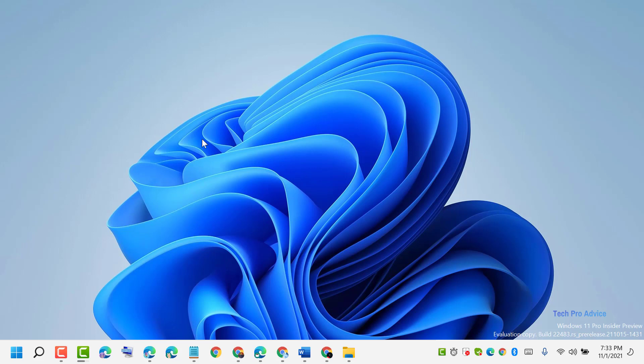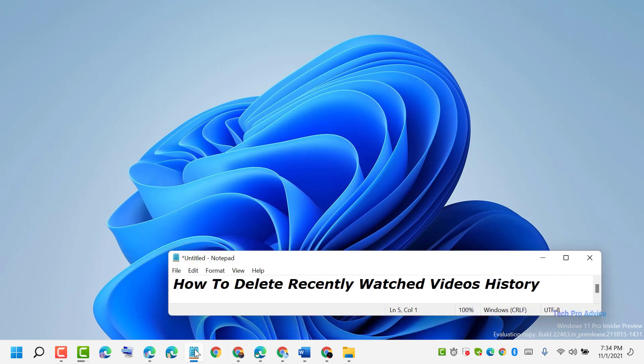Hello friends, today in this video I will show you how to delete recently watched video history in VLC media player. So guys, if you are using VLC media player and you want to delete and remove recent watched video history, let me show you how.